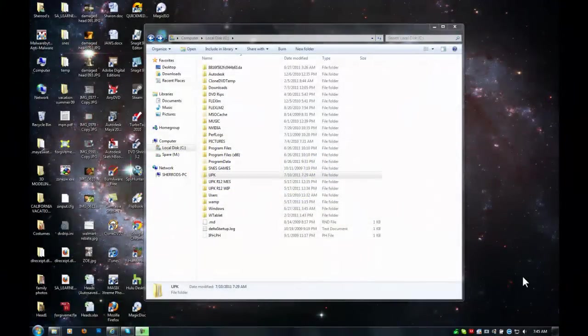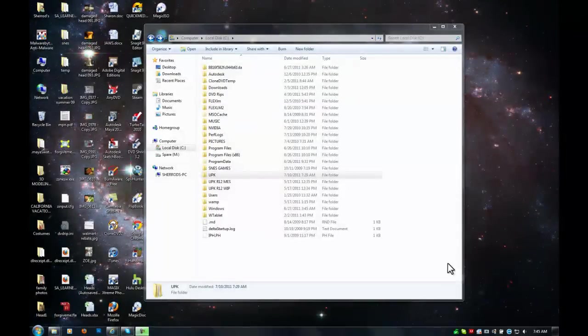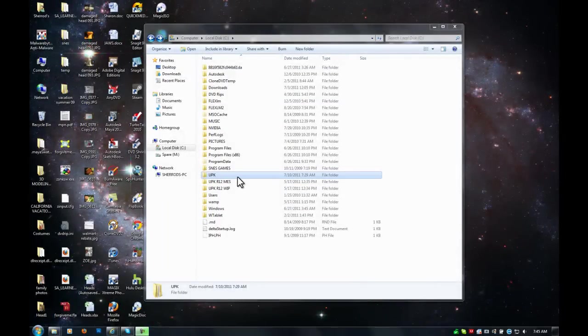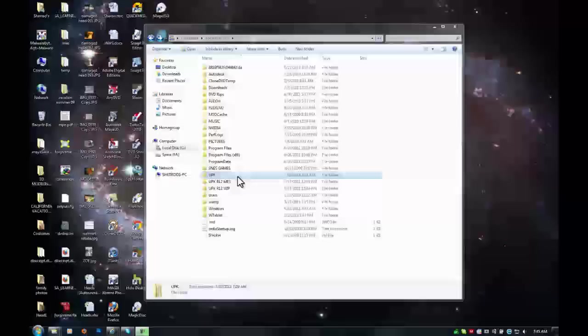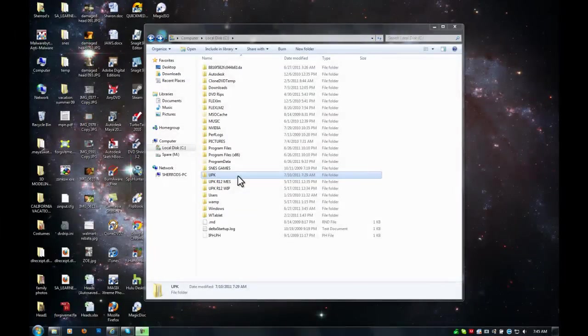All right, in our last session, we left you with the install files for UPK in your UPK folder on your C drive.